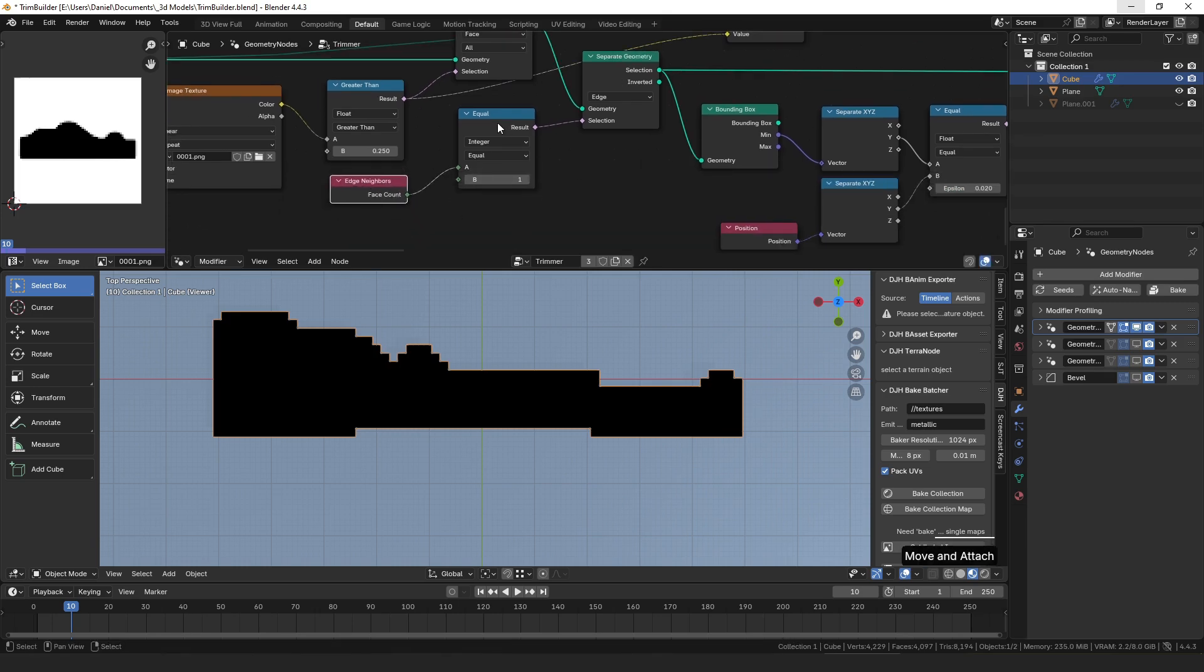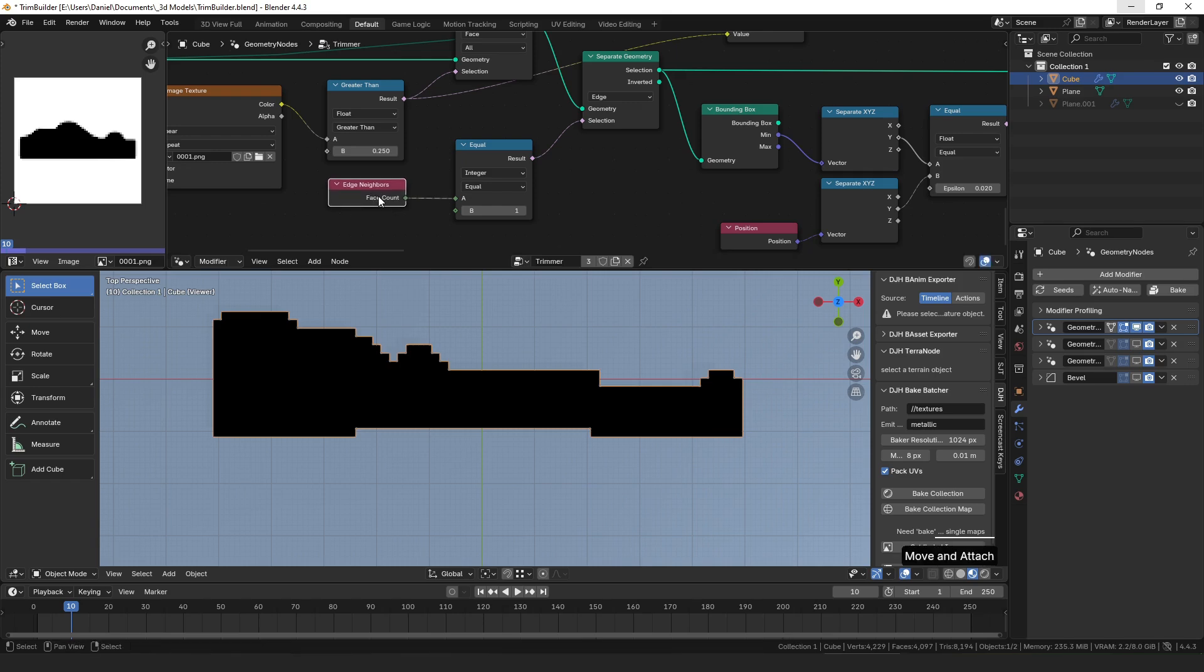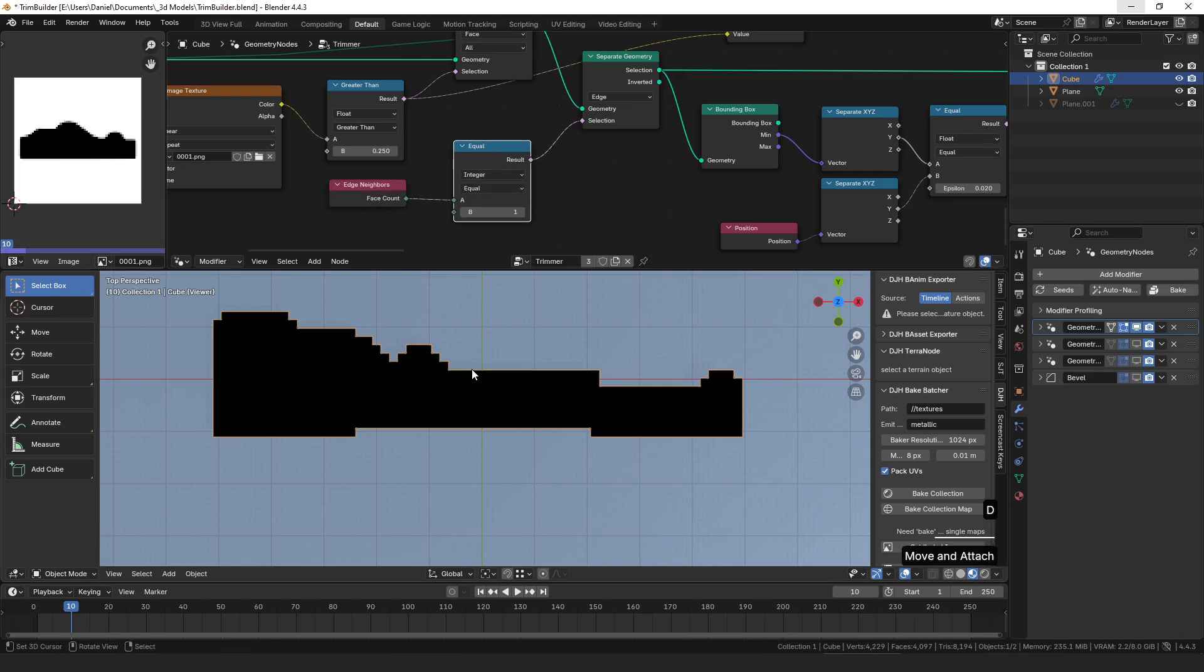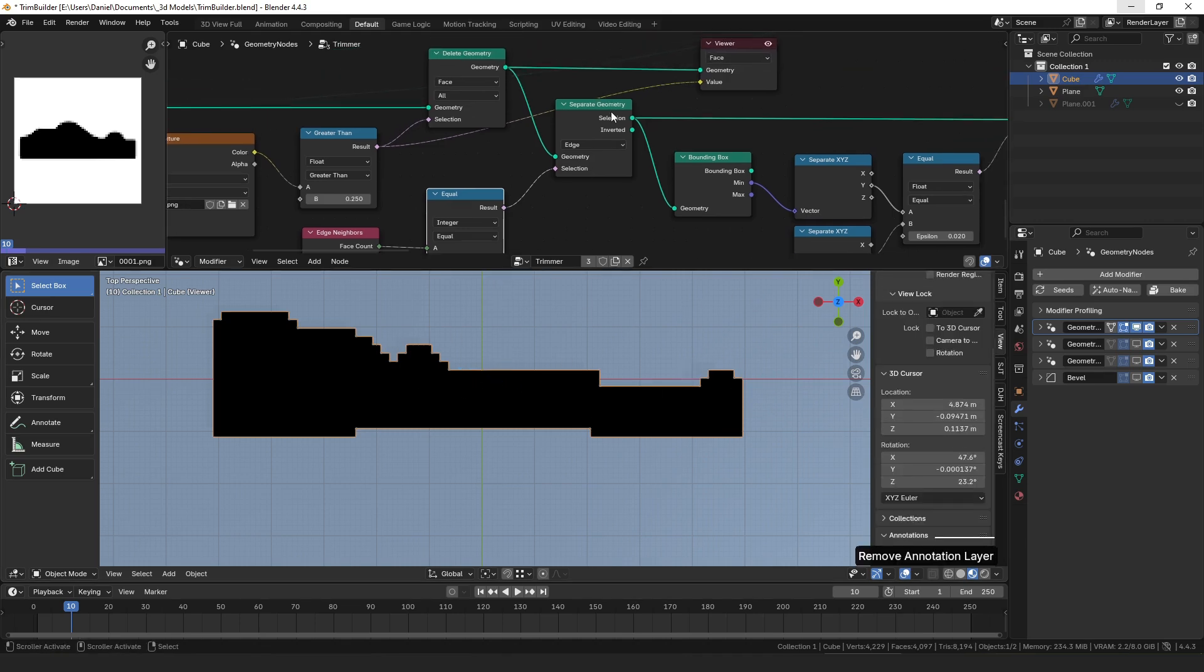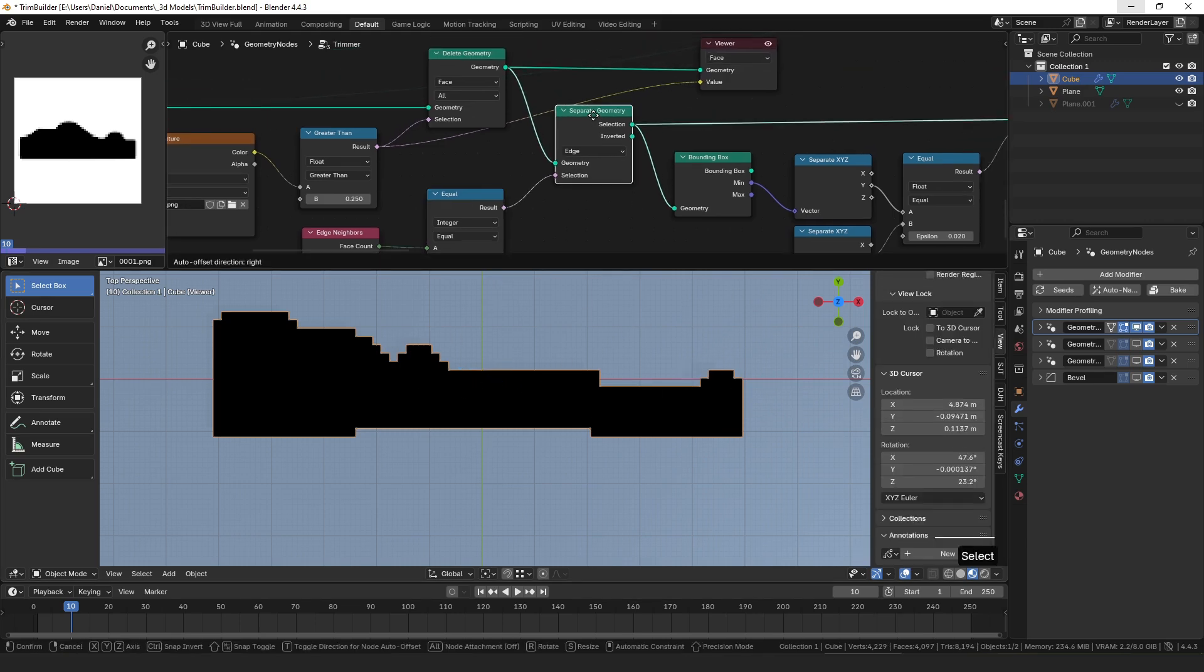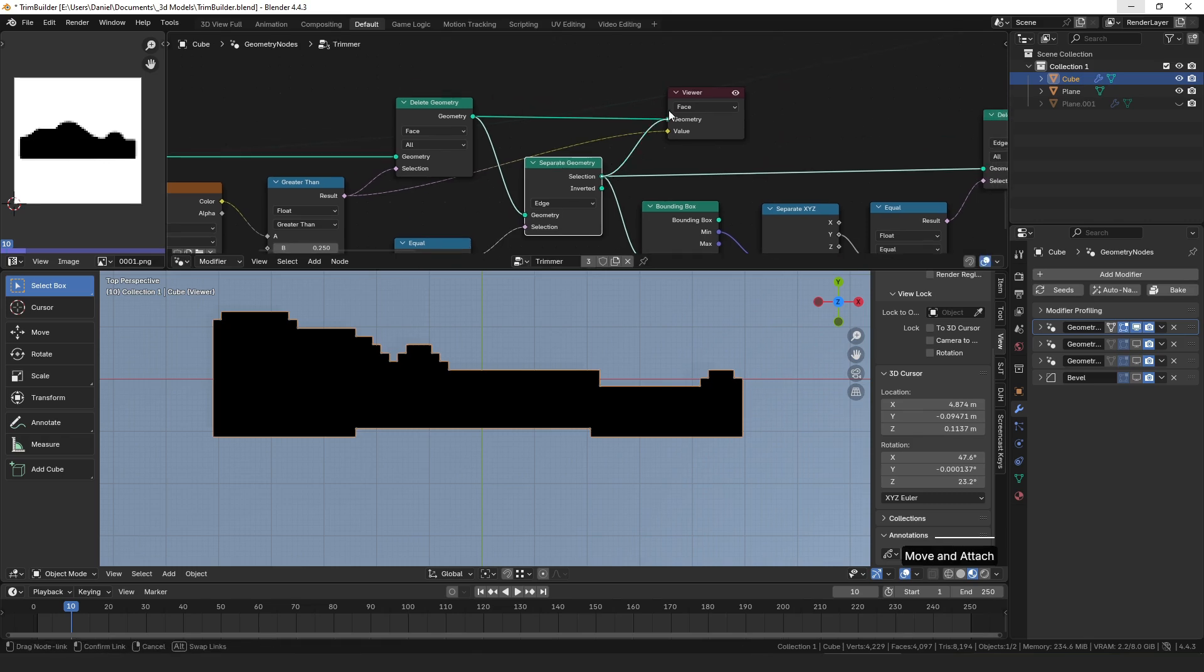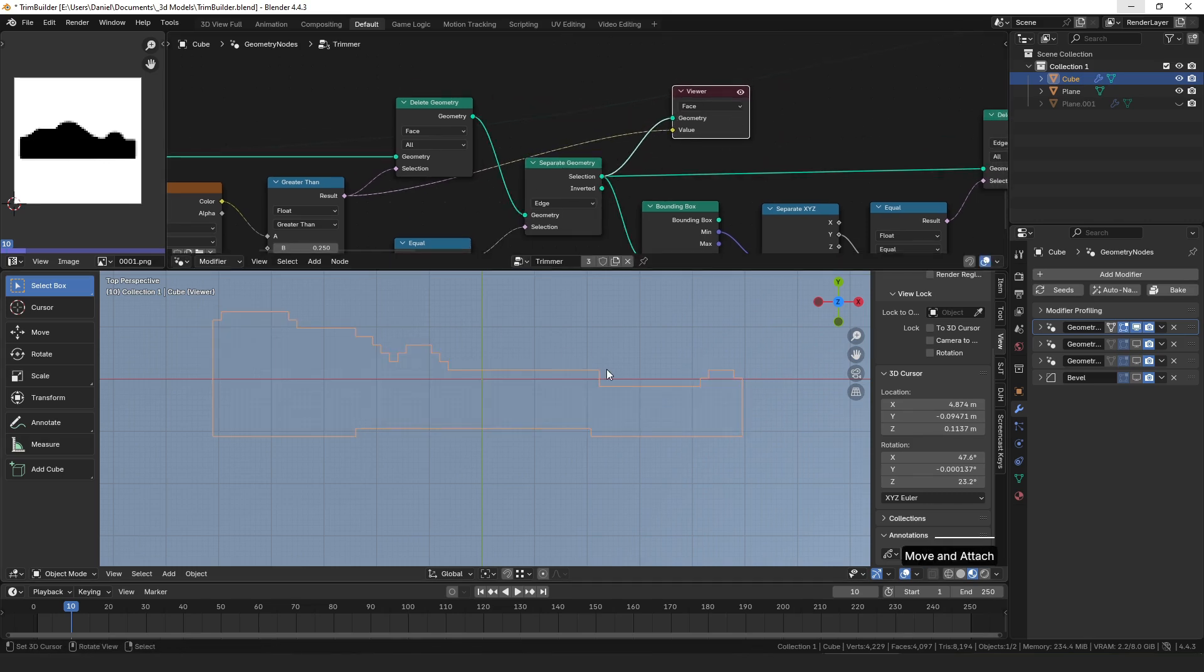We can do that very simply with the edge neighbors node. We can say, is the face count equal to 1? So that's going to be all of these faces. They have one face adjacent to them and not on the other side. So that's true for the boundary edges but nothing else. Then we can separate the geometry. I separated here so now we just have that boundary edge.